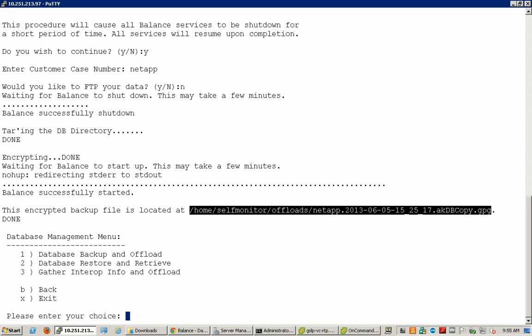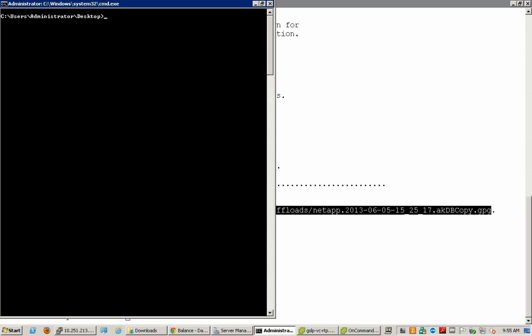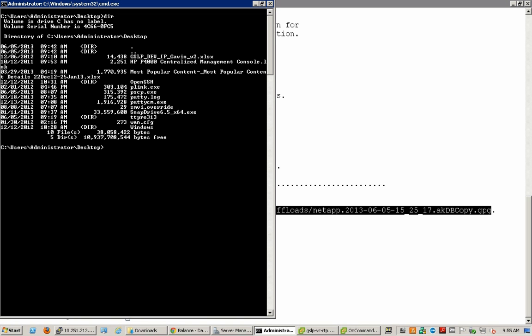We'll now go ahead and copy this file locally to a Windows Administrative Machine. For doing that, we'll use the Secure Copy Protocol. Use the PSCP utility, which is freely available for download. We are now specifying the command line options where we are running the utility and the dash scp option forces it to use the Secure Copy Protocol.